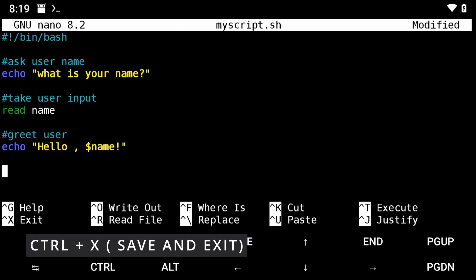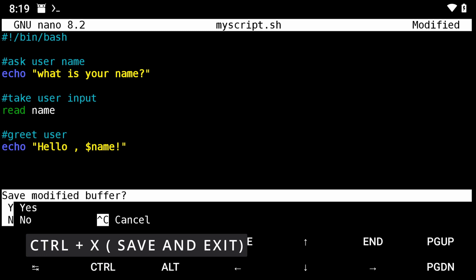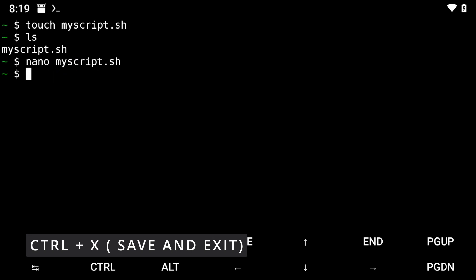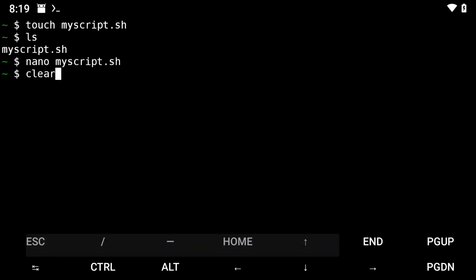Once you're done, save and close by holding Ctrl and pressing X, then Y, then Enter.